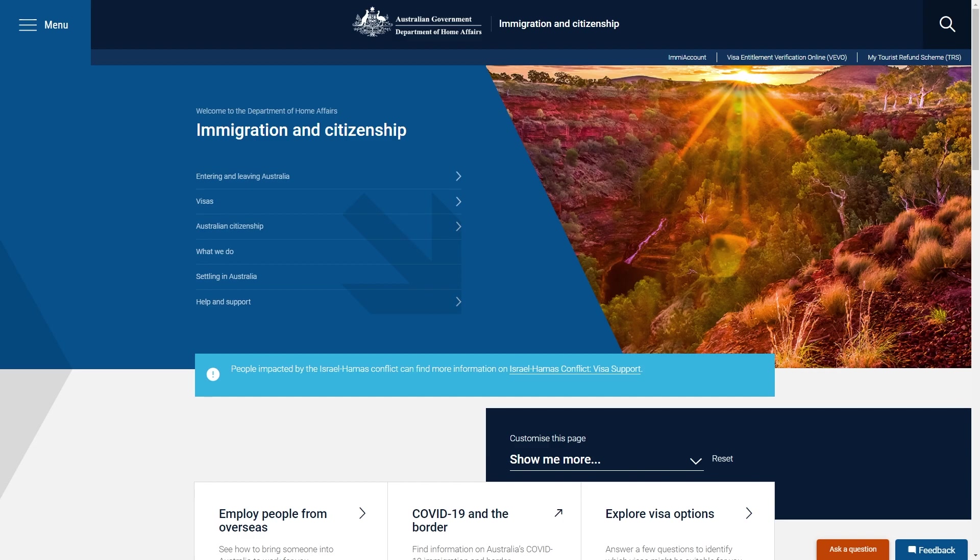Now the first thing you want to do is head over to the Department of Home Affairs website, and once you're on the website we want to just look for this bit on the home page and then go to the second option down which should be visas.